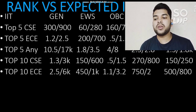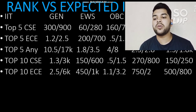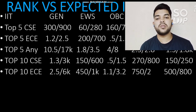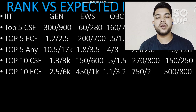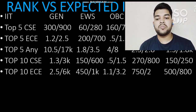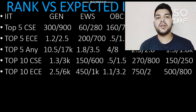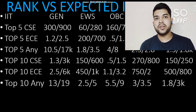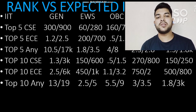For top 10 IITs with EC branch, your General category rank should be within 2,500 (male) and 6,000 (female). For EWS it will be 450 and 1,000; for OBC it will be 1,100 and 3,200; for SC it will be 750 and 2,000; and for ST it will be 500 and 800.